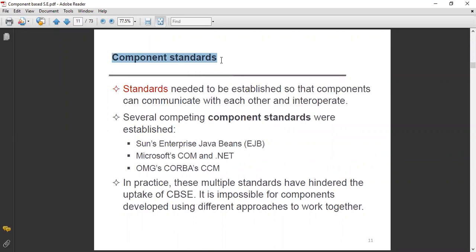Standards need to be established so that components can communicate with each other and interoperate. As discussed in the previous lecture, interoperability is essential. A sufficient standard must be established so that components can communicate — components' association, integration, and communication are very important, and that is why interoperability is also required.